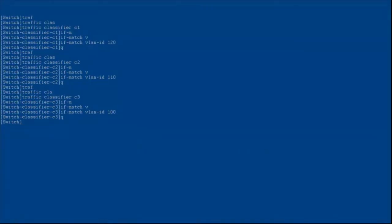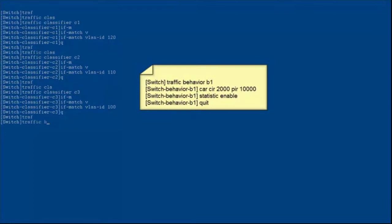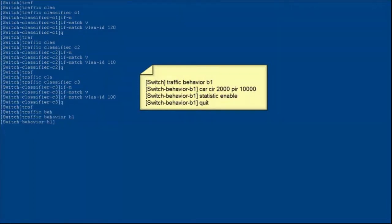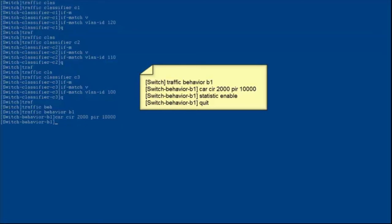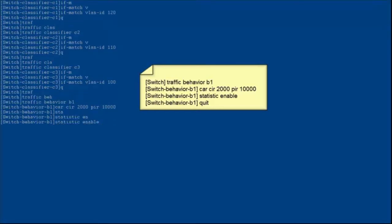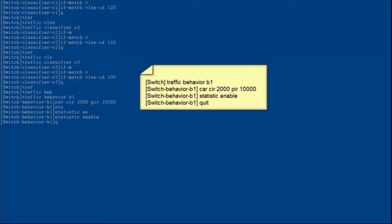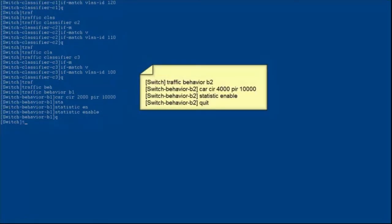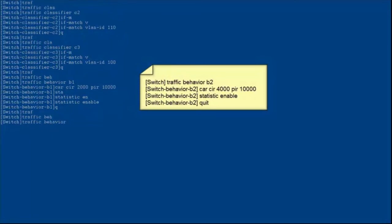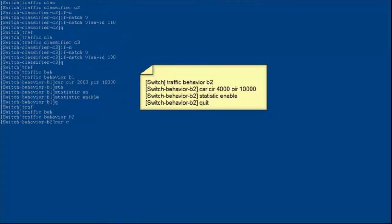Configure traffic behaviors to limit the rate of different types of packets and enable the traffic statistics function. Create traffic behavior B1 and set the CIR to 2000 kilobits per second and PIR to 10,000 kilobits per second. When the average rate of packets exceeds the PIR, packets are lost. Configure statistics enabled to enable the traffic statistics function and exit from the traffic behavior view. The configurations of traffic behaviors B2 and B3 are similar to the configuration of traffic behavior B1.